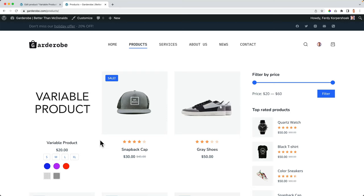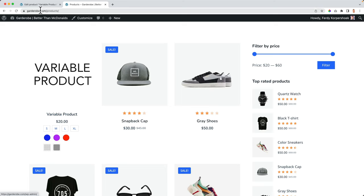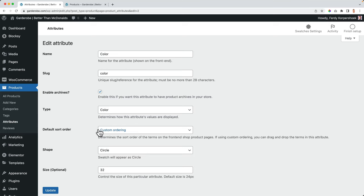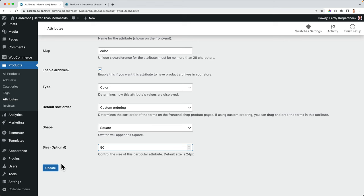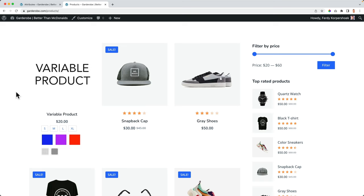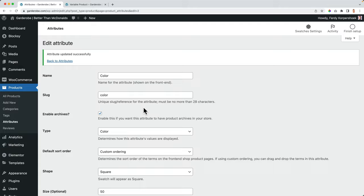Well, there is more we can do because if I go to the variations, attributes, color, edit. And I want to make this square 50. I update it. Look at this refresh. Now it looks like that. And here it looks like that.